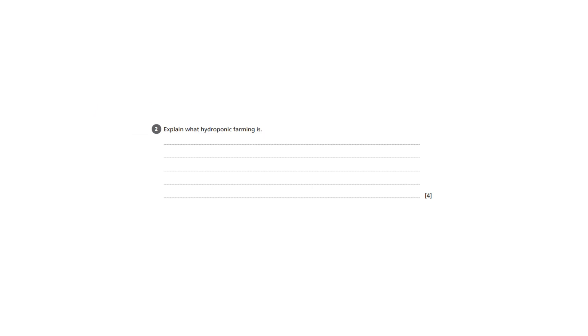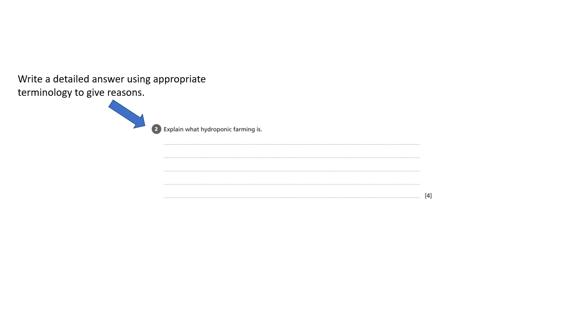The blue arrow indicates the command or instruction for this question and that is to write a detailed answer using the correct terminology and giving reasons where possible.